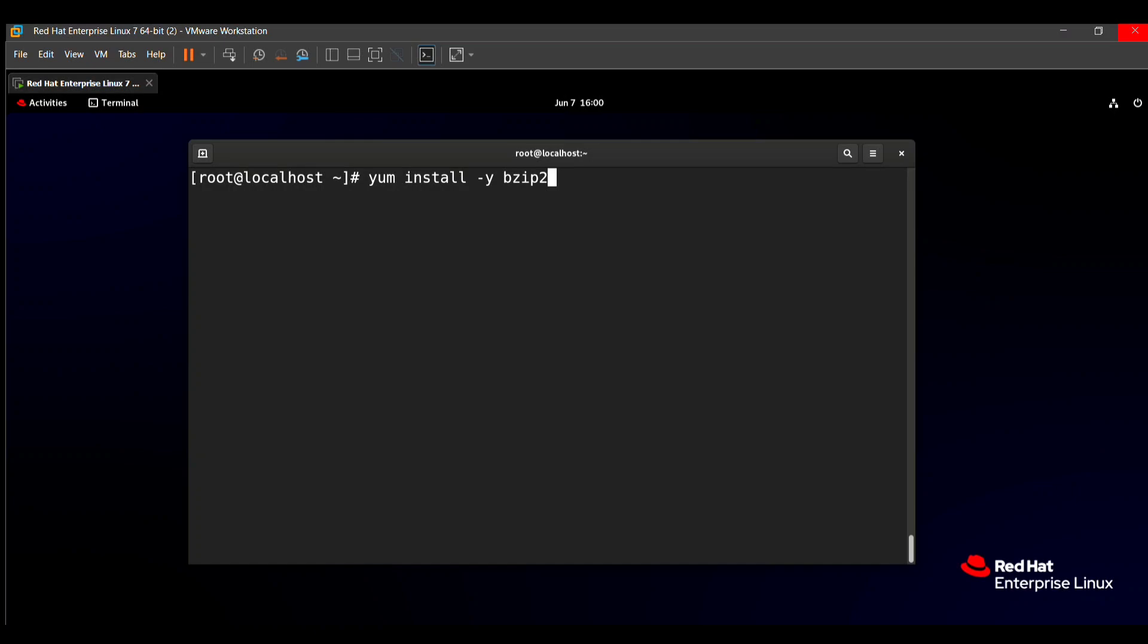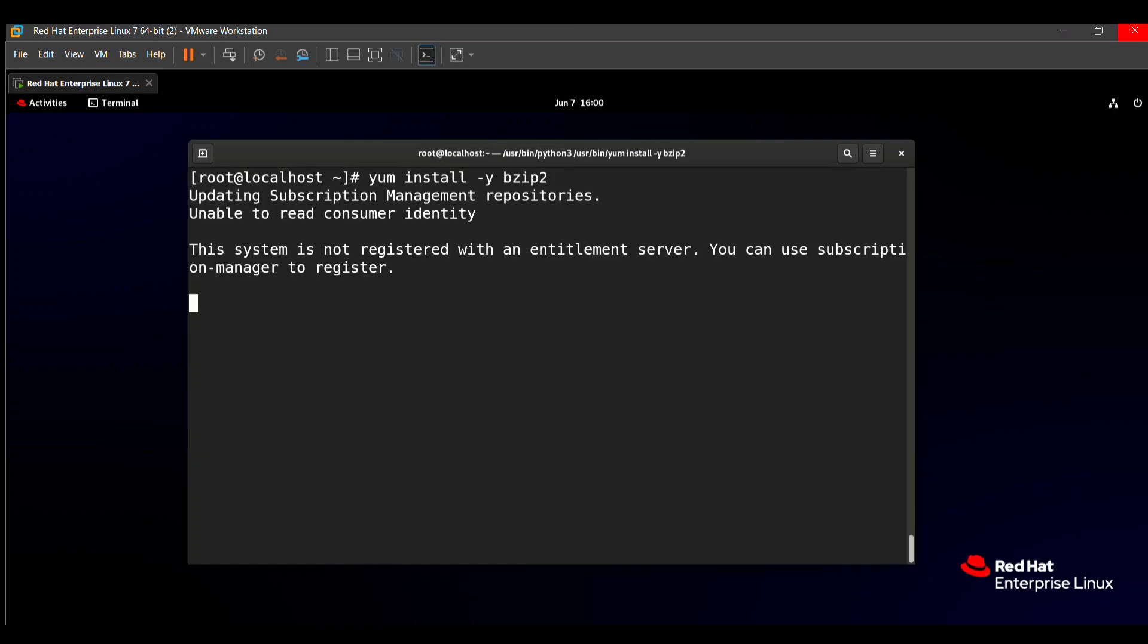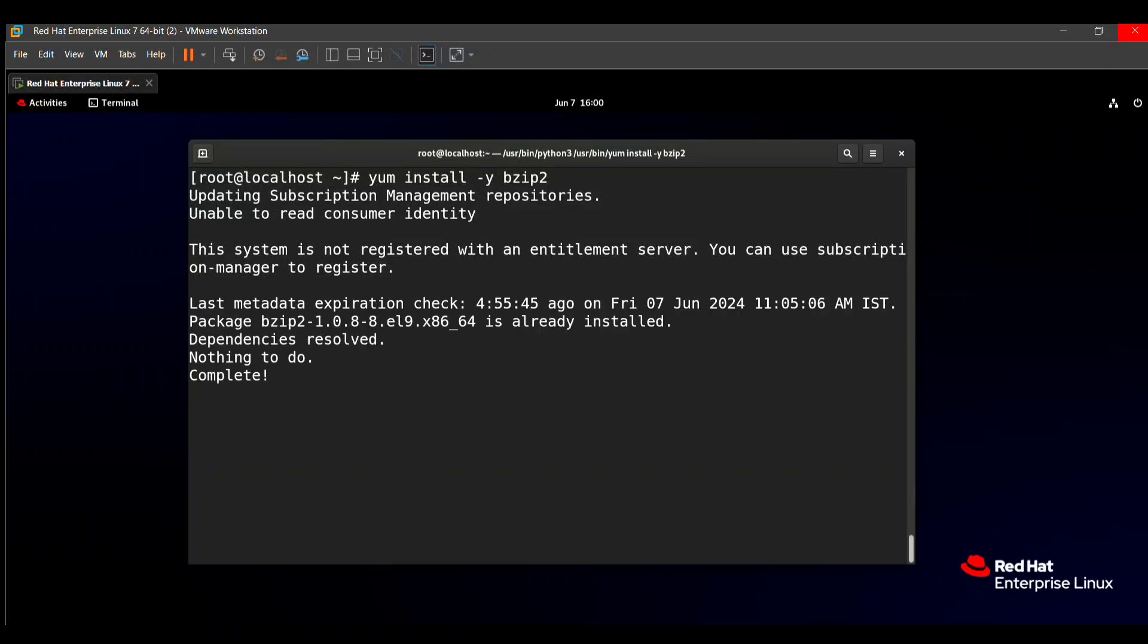Then all the related bzip2 files are installed in our system. All the files related to the bzip2 compression are installed. Now we need to create a tar file.